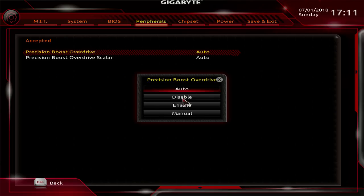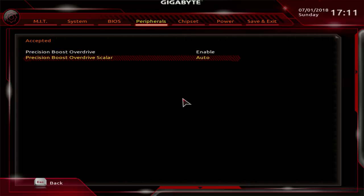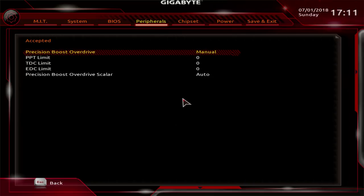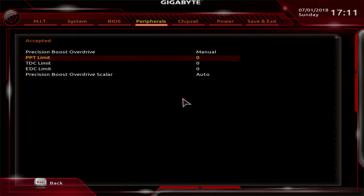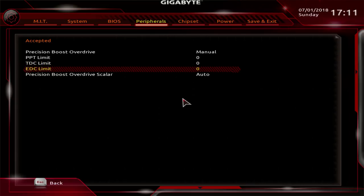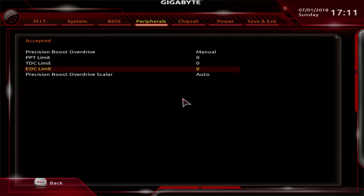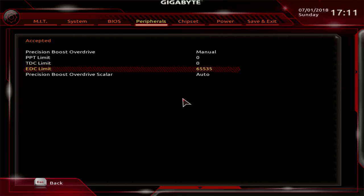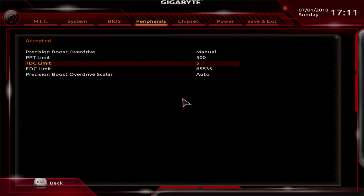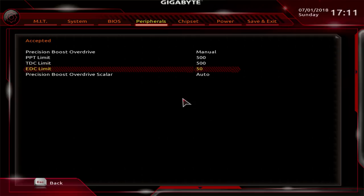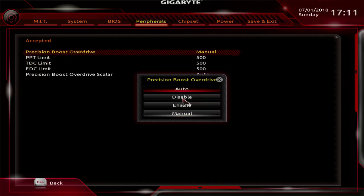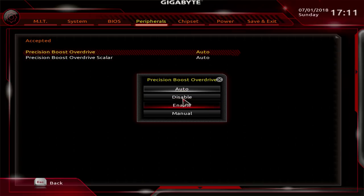Then you get precision boost override enable, disable, and then you get manual. If you set manual, you can adjust the power limit, the thermal design current limit, and the electrical design current limit. These all go up to 65,535. Those can go pretty high. Honestly I've run 500 everything. You can customize these. I'm still in the process of testing how well these work. I'm just gonna put that back to auto. And then you get your precision boost override scaler, which you'd need the precision boost override enabled for that. And then you can put it to manual or disabled. Manual, and then you get the full scaler range all the way up to 10x.